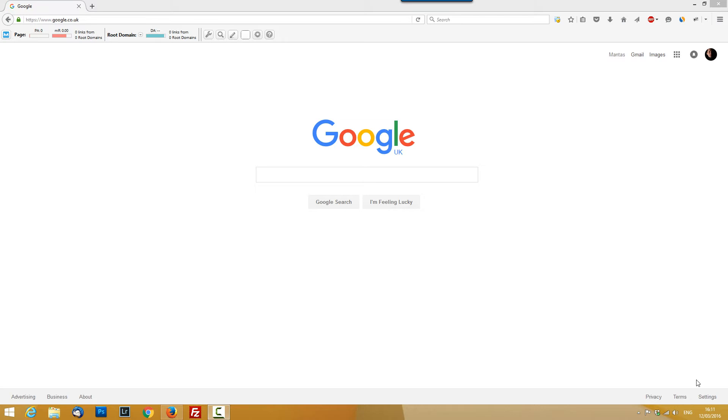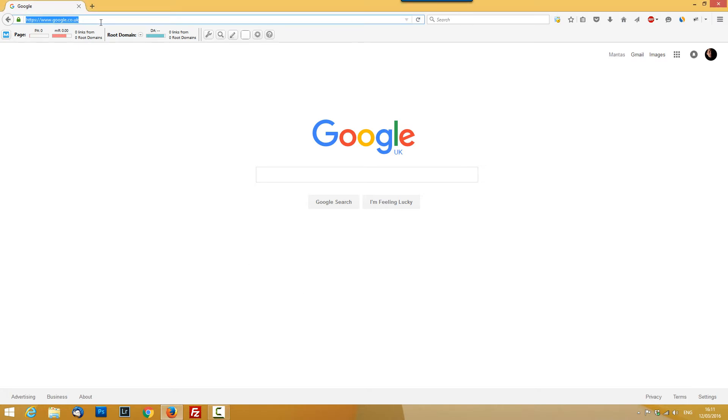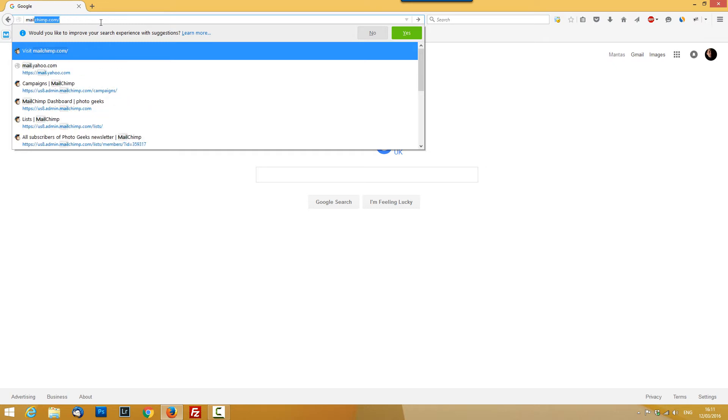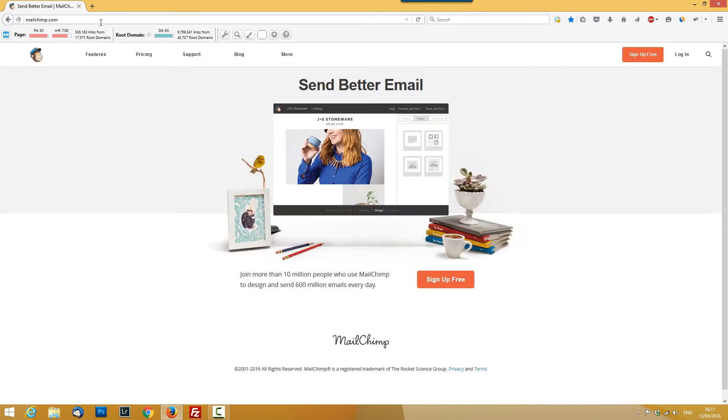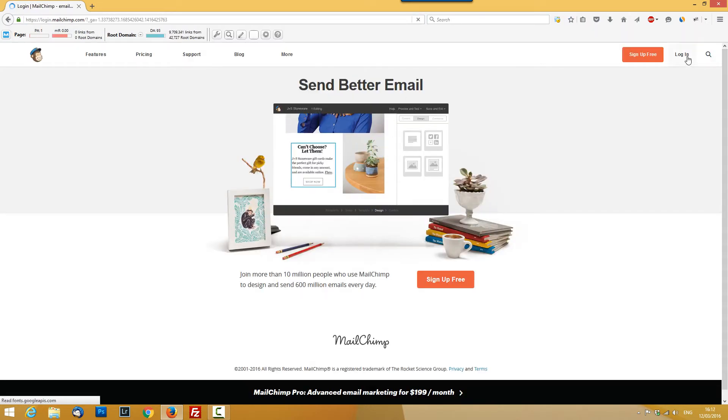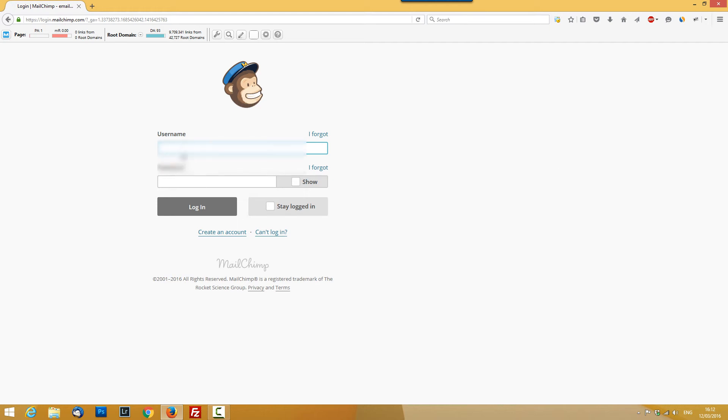And the other reason is it makes no sense to send emails to people who are not clicking, who are not opening your emails, who are not interested in the information. Maybe they've changed their email address or whatever reason. So for this example I'm going to use MailChimp. Of course I have to login.